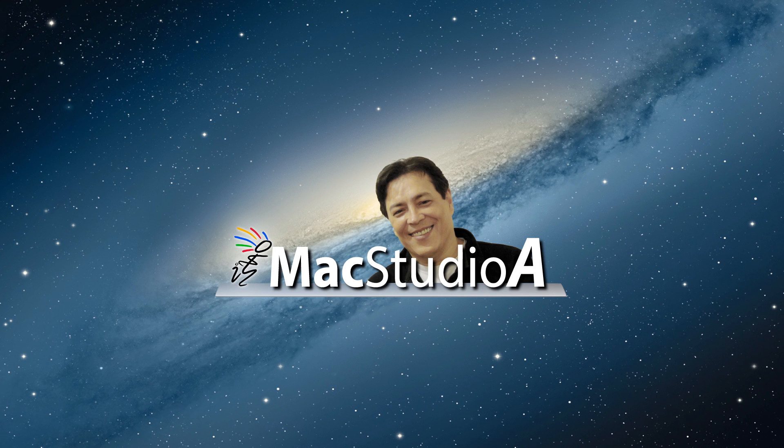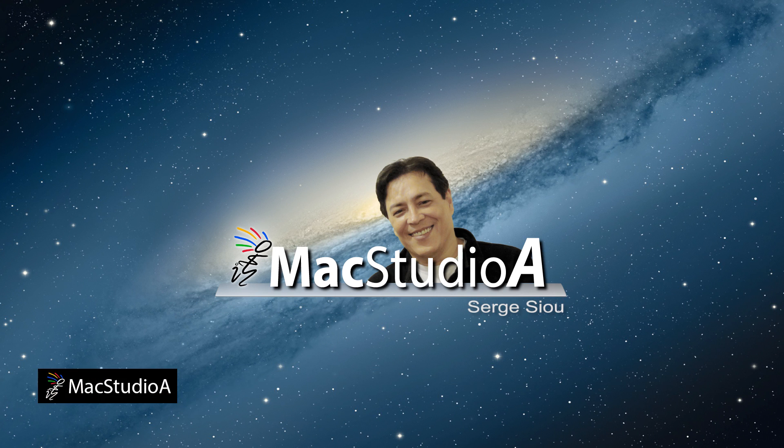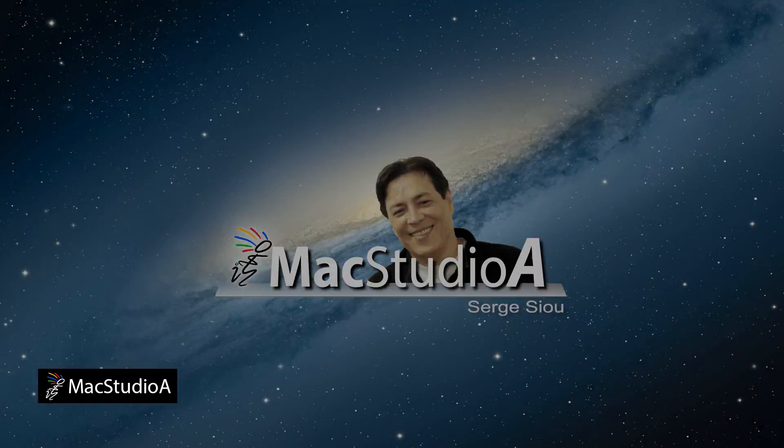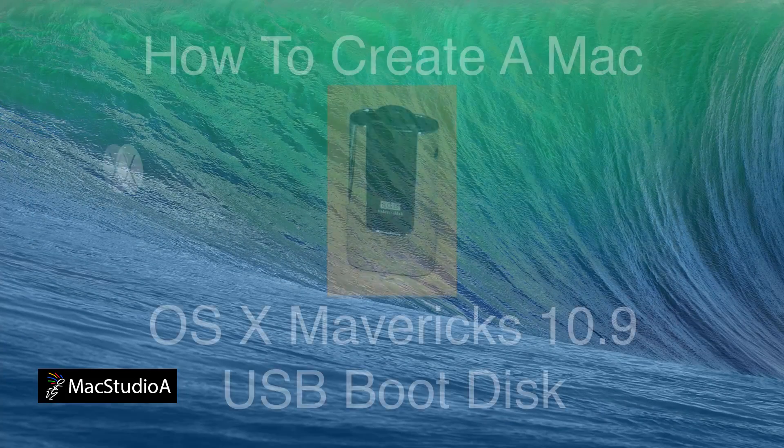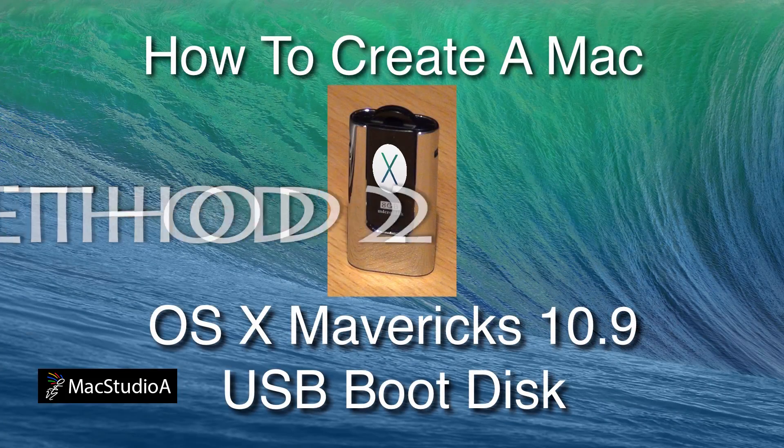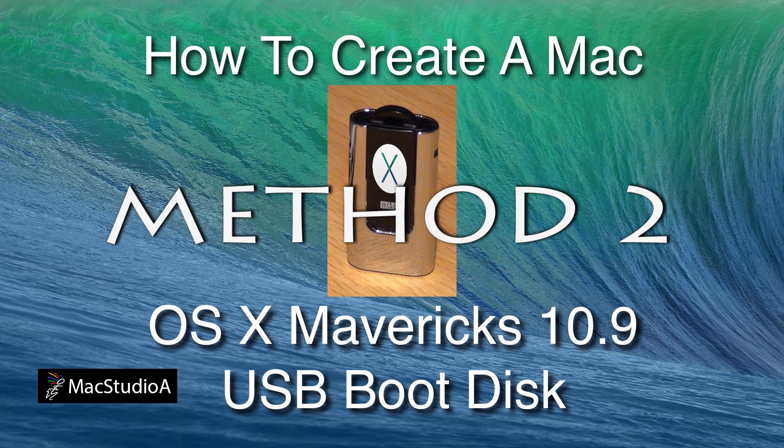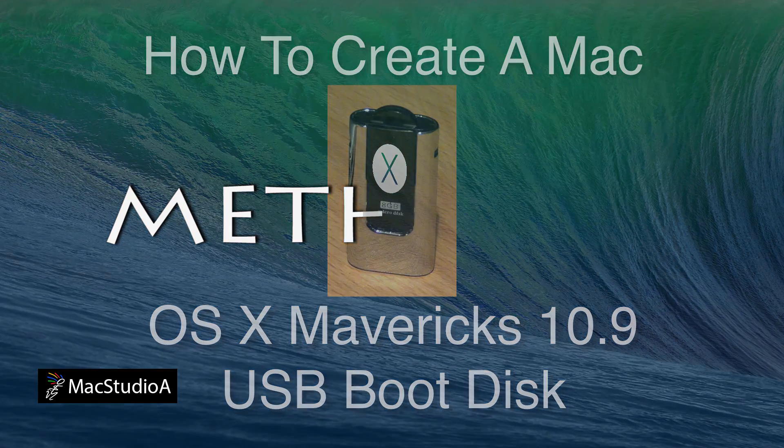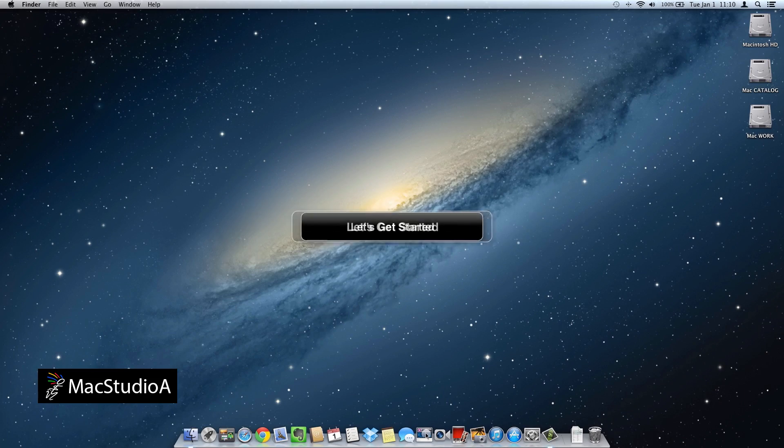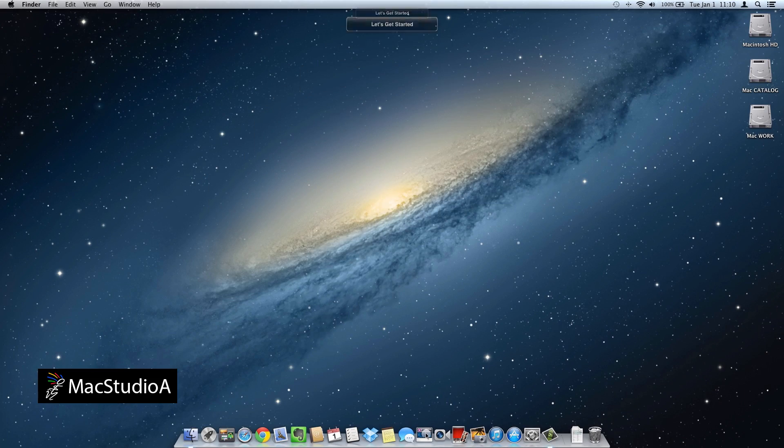Hi, I'm Serge Su and welcome to Mac Studio A. In this episode, I'll be demonstrating method 2 on how to create a Mac OS X Mavericks 10.9 USB boot disk in just 3 easy steps. So, let's get started.